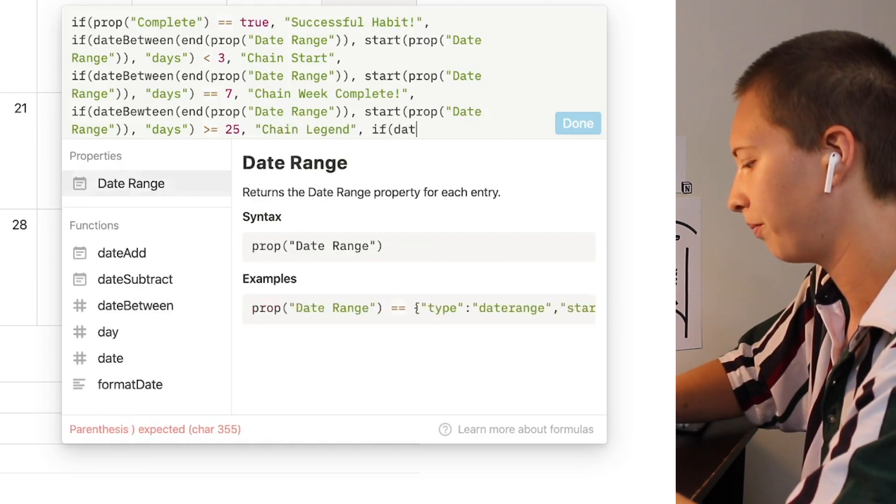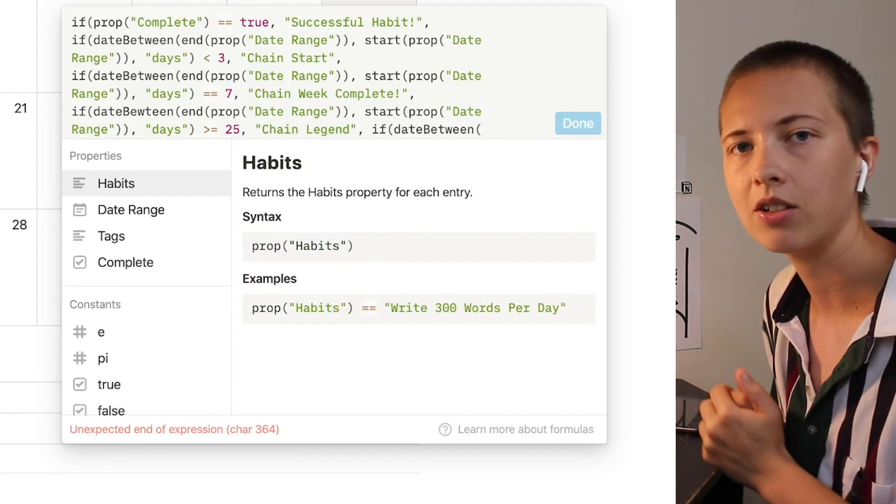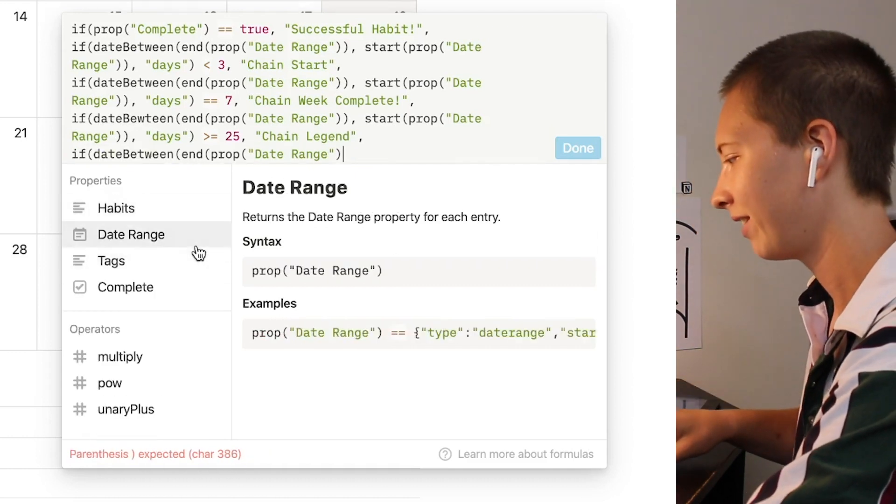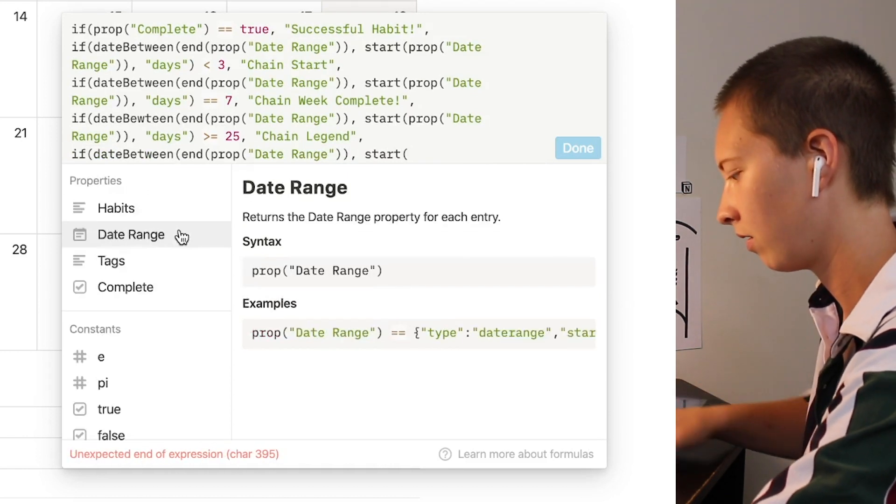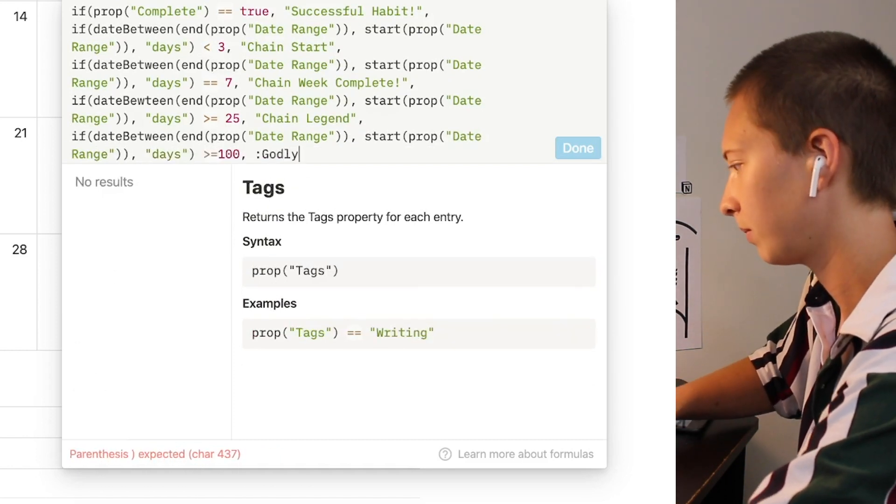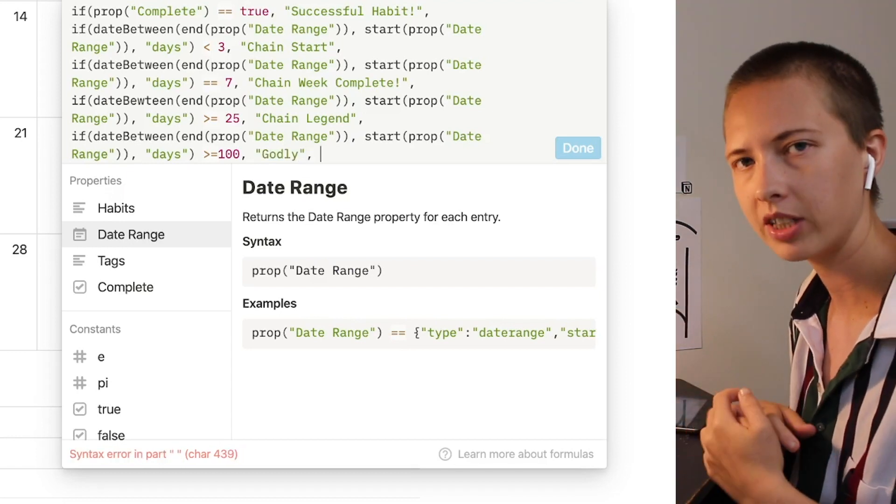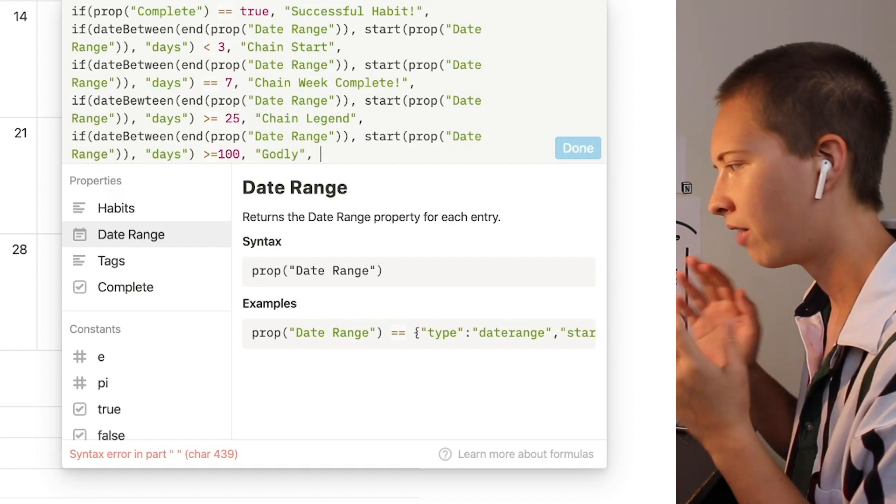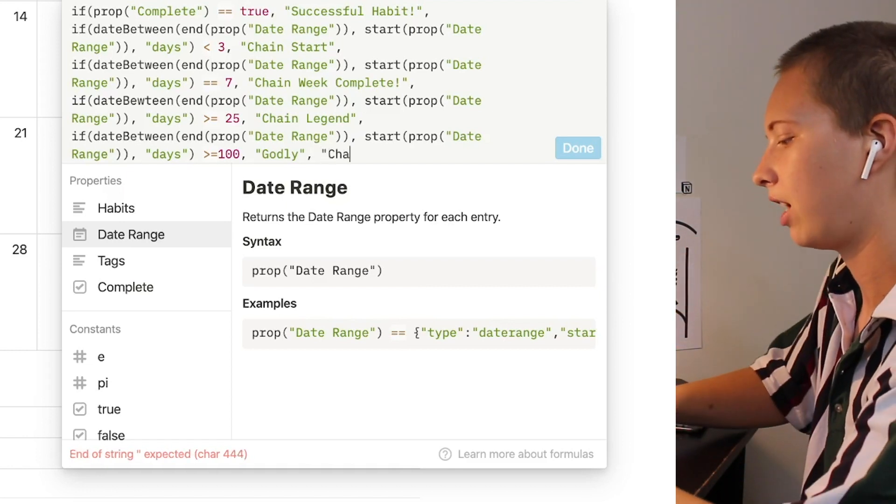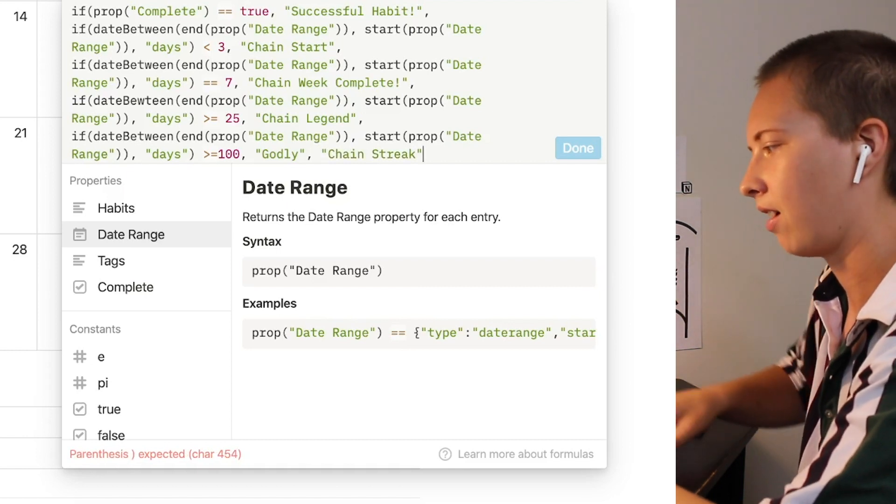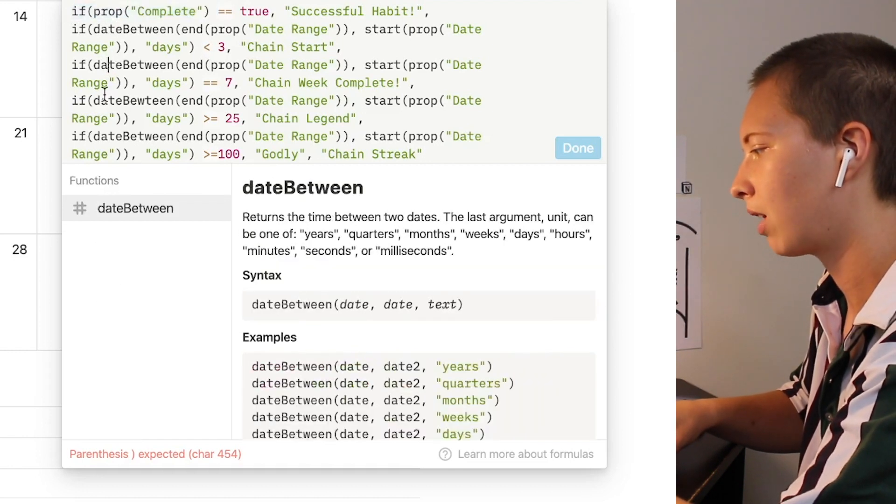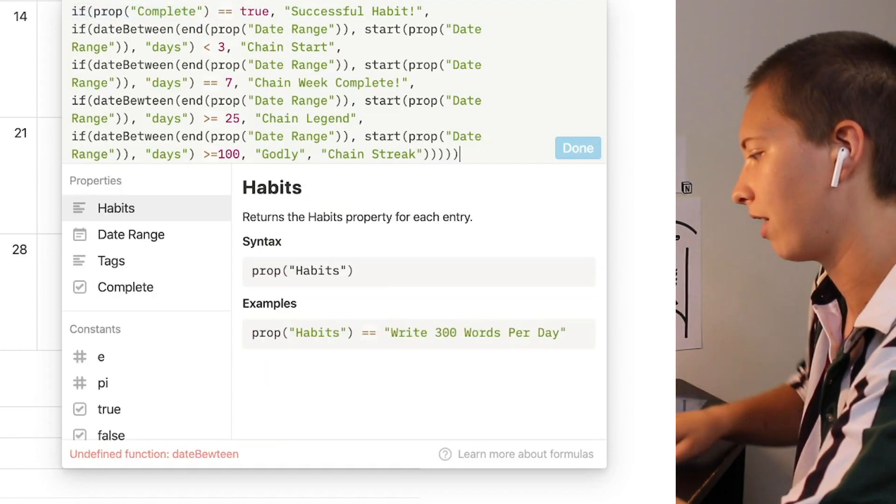The last one I want to do is if we have maintained a streak for at least 100 days I wanted to say godly. Now after we have all our conditions that we want in here we want to put in a false condition. So whenever all of these conditions do not apply I just wanted to say chain streak. Now we're going to close everything out. If you look at the number of if statements we have we have one two three four five. So we're going to have five parentheses at the end one two three four five.